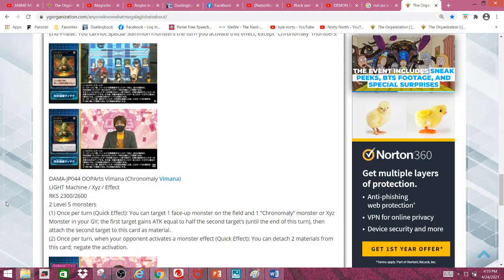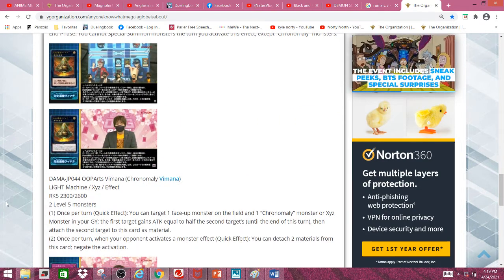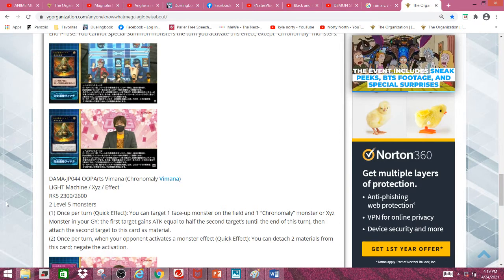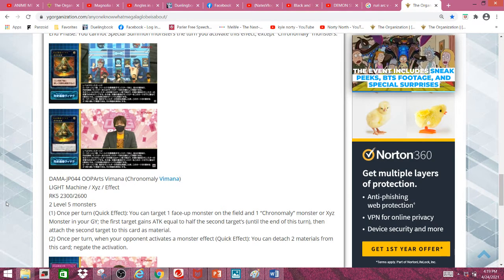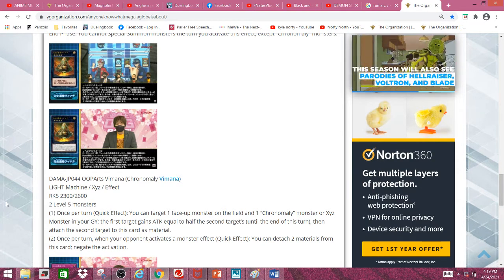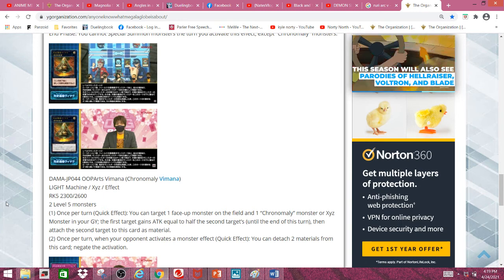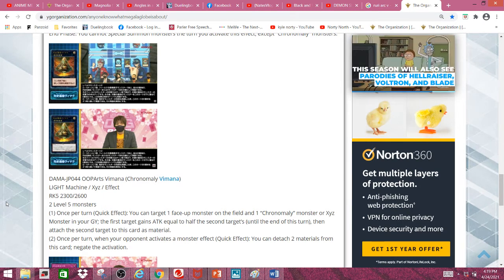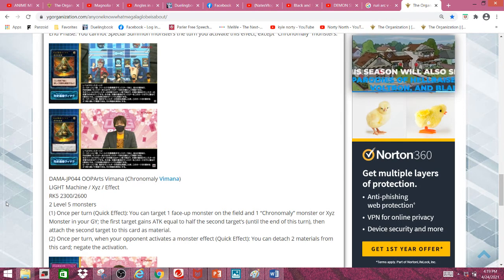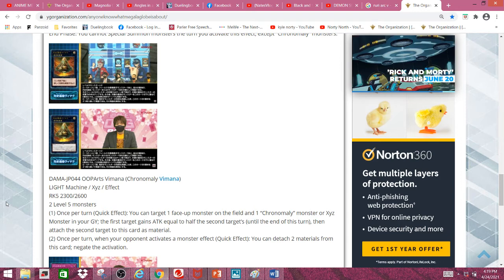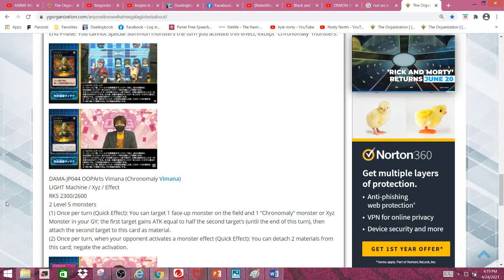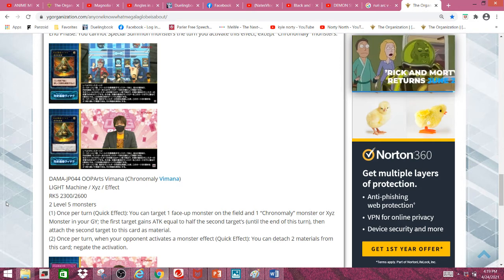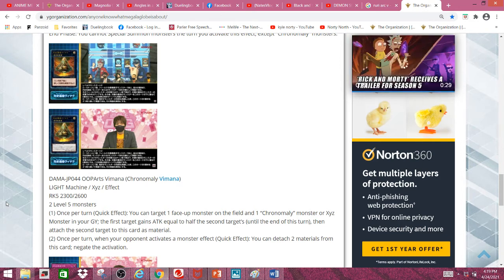Next we have Chronomaly Vimana, a light machine Xyz effect rank 5 monster with 2300 attack and 2600 defense. It requires 2 level 5 monsters, so it's generic.